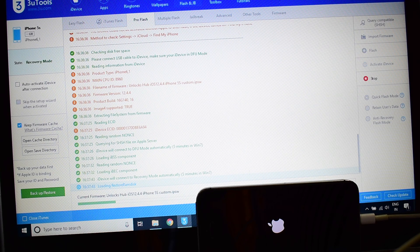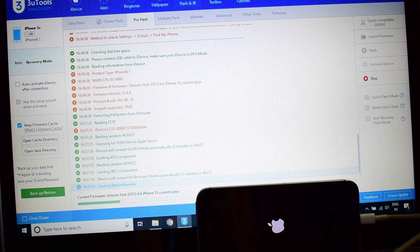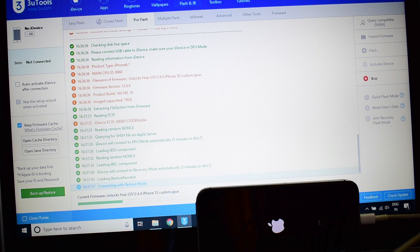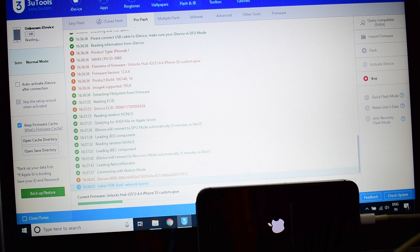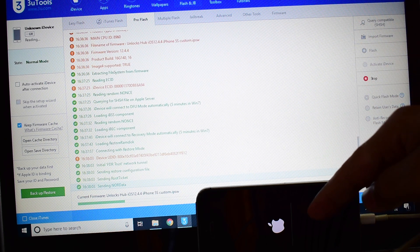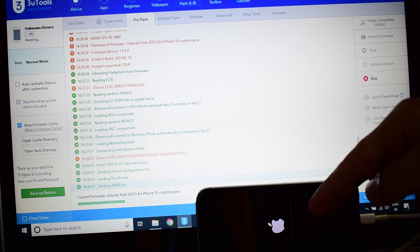Do not use any third-party USB cables as the unlock may fail, the iCloud unlock will not work, and the restoration process also fails. You can now see that the device is being installed with the custom IPSW.